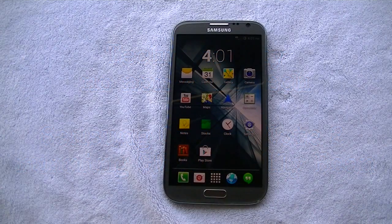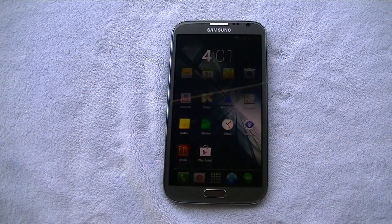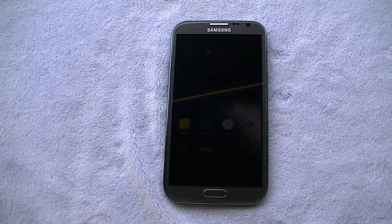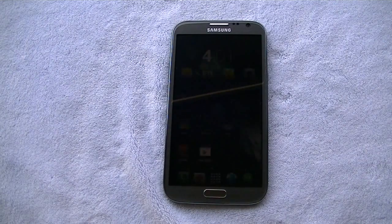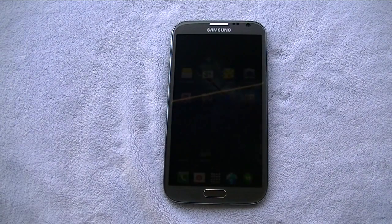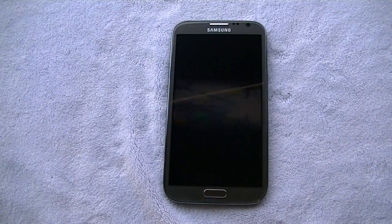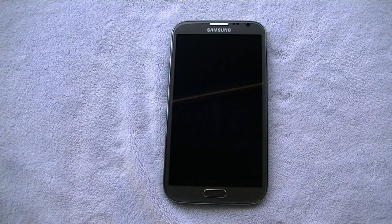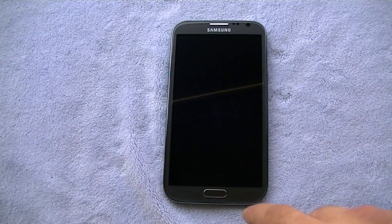Hey guys, happy 4th of July. Welcome to Technobility. I am Berge and today we're gonna go ahead and look at a Galaxy Note 2 running CyanogenMod 10.1, stock Jellybean 4.2.2.